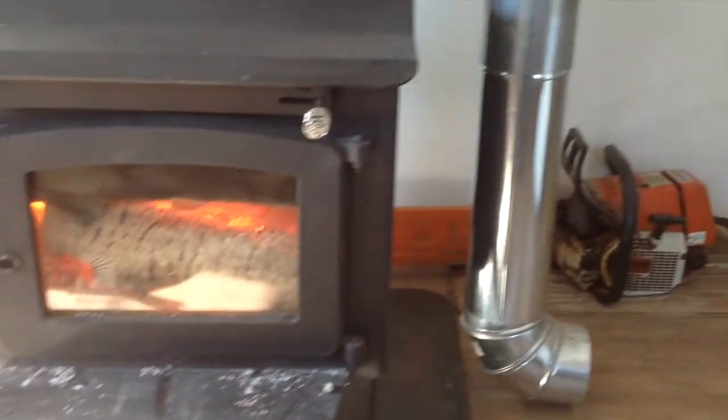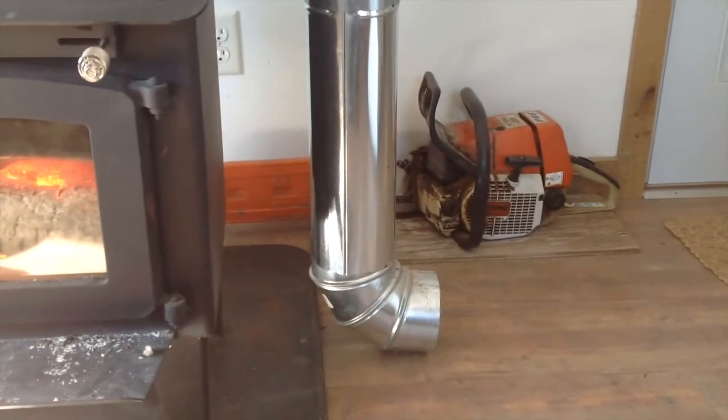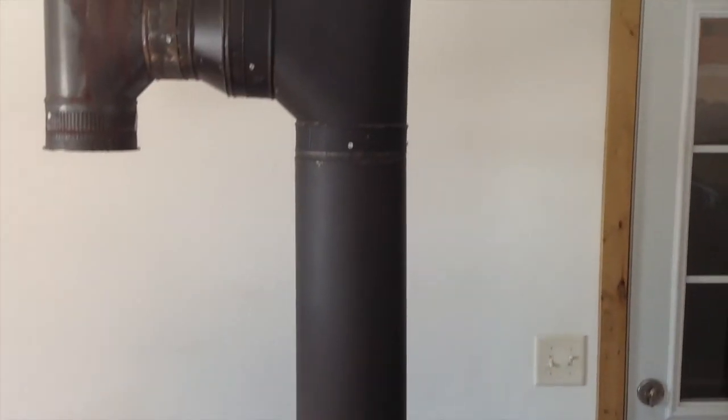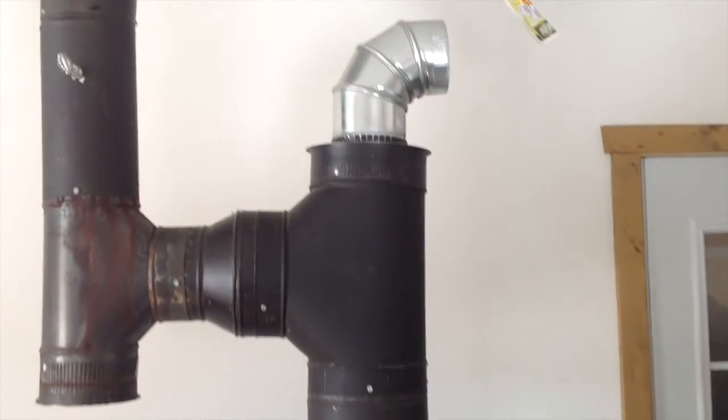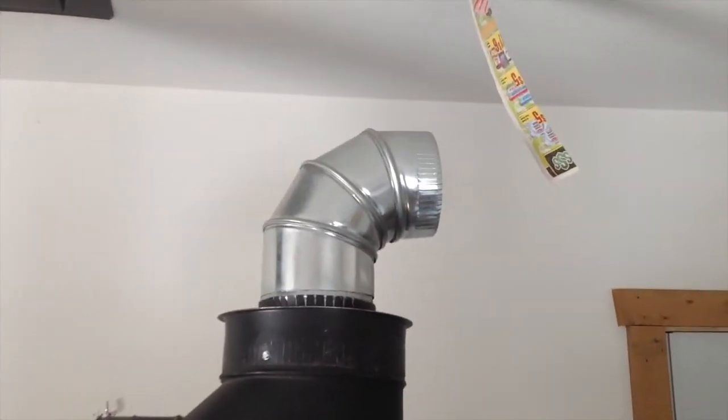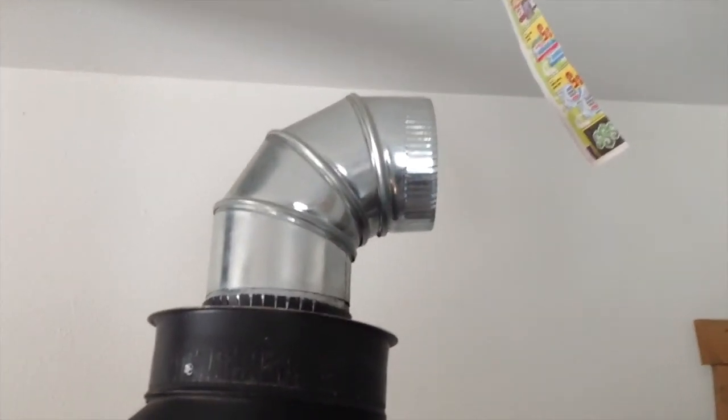So that's the details of this non-electric chimney heat reclaimer and it works pretty darn good.